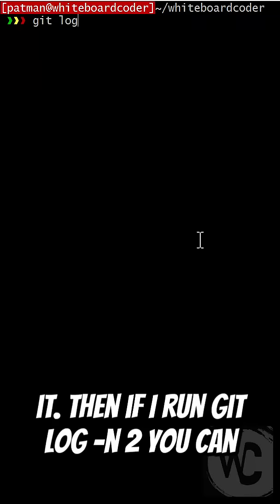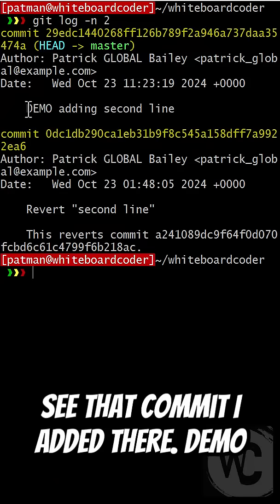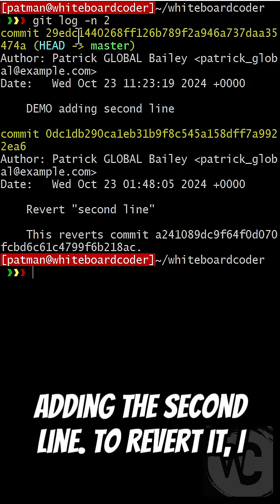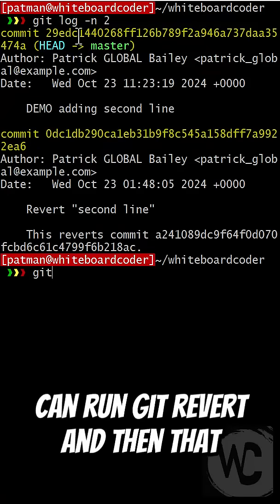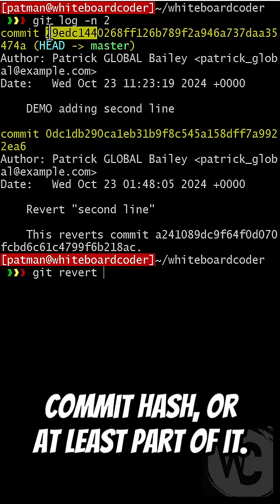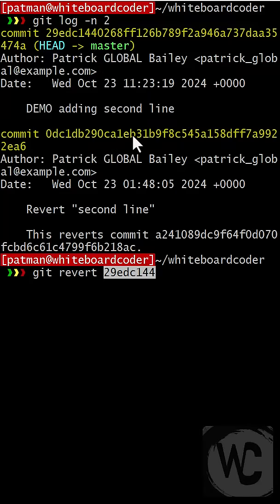Then if I run git log dash n2, you can see that commit I added there, demo adding second line. To revert it, I can run git revert, and then that commit hash, or at least part of it.